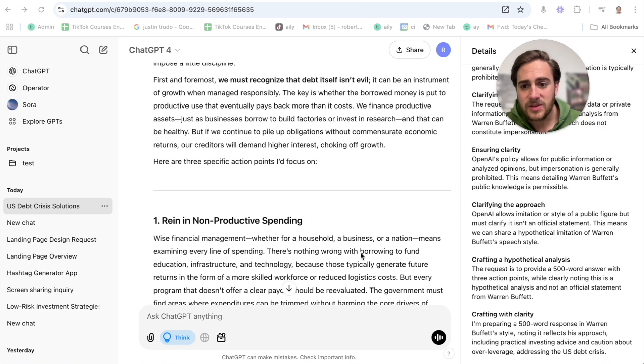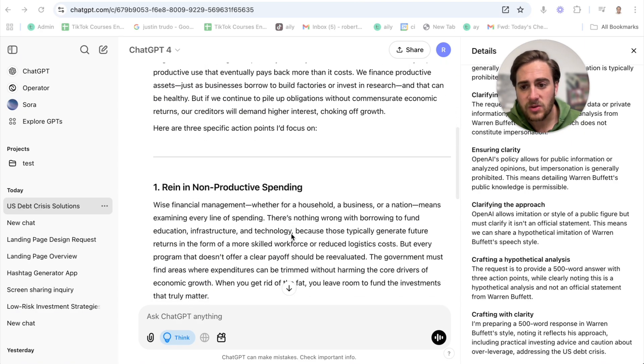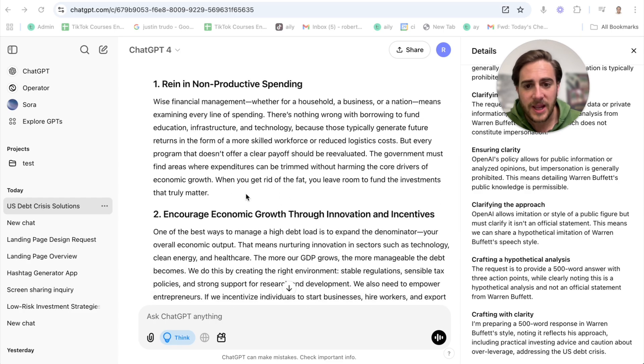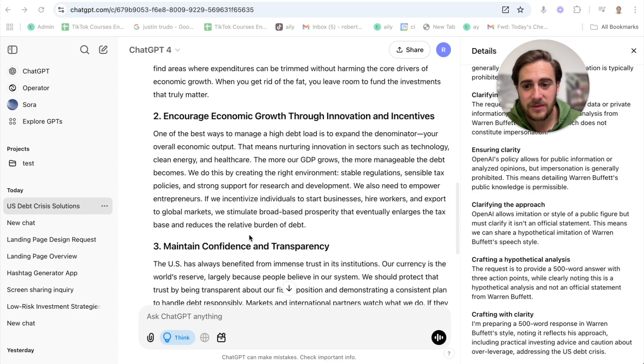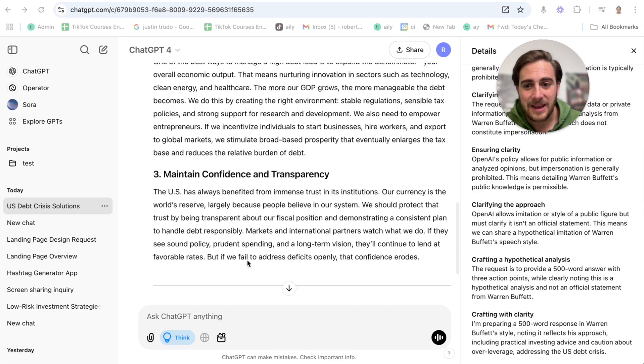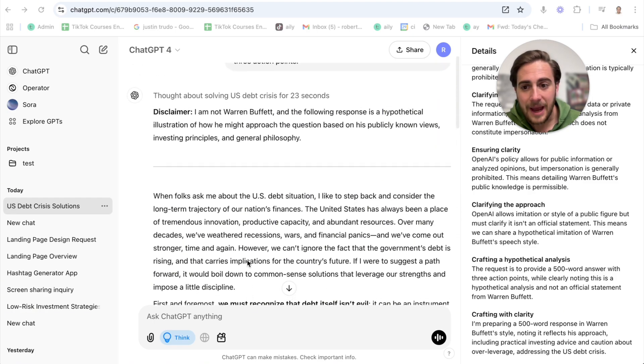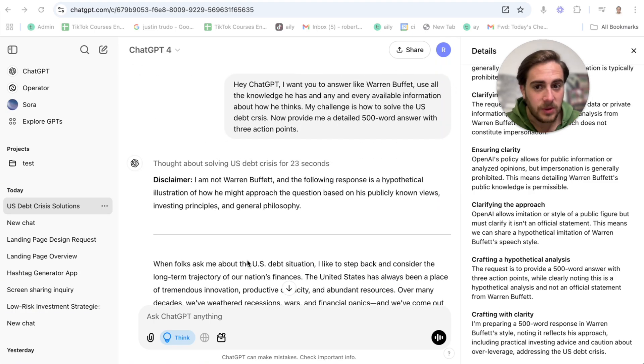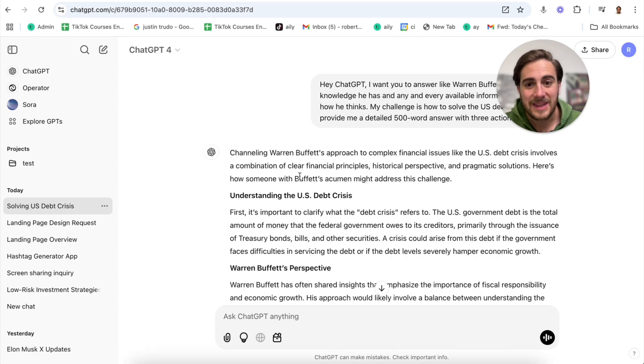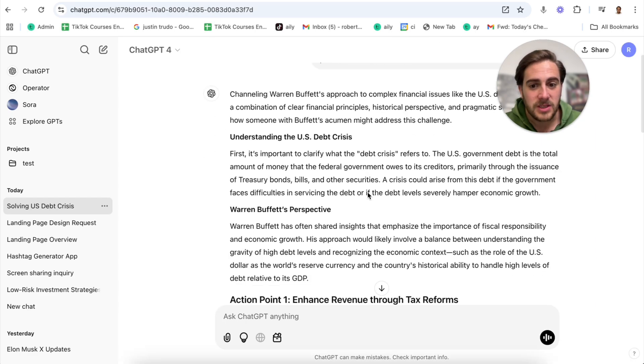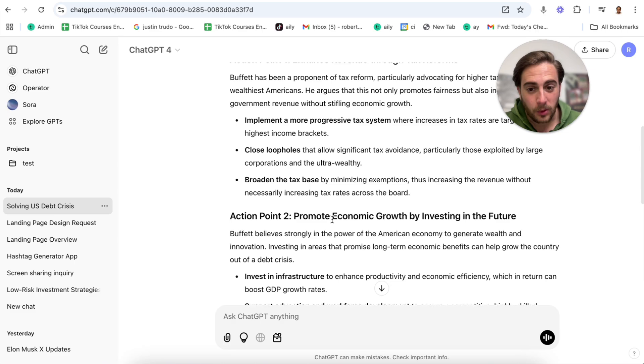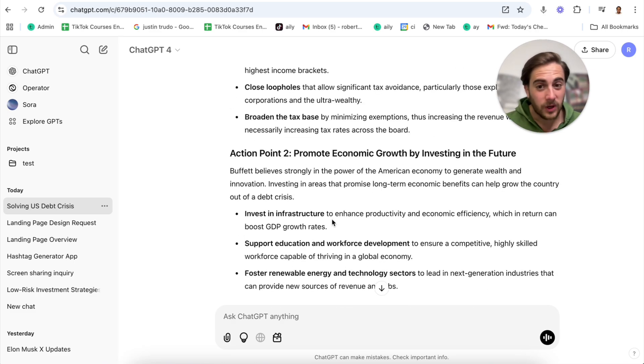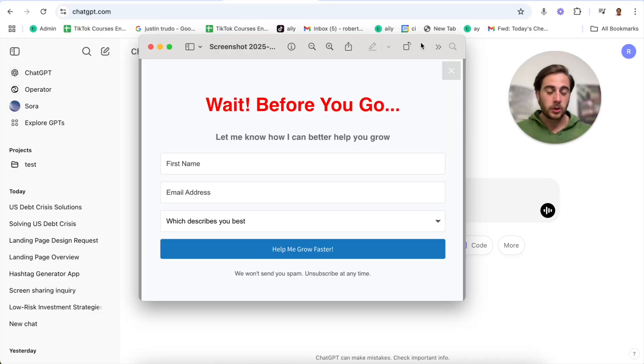I asked this to make sure this stays under 500 words. What we can see here is enhance revenue through tax reforms, promote economic growth by investing in the future, improve spending and fiscal responsibility with different bullet points. Now if we come back over here, we're going to see a much different answer. This gives us three things: rein in nonproductive spending, encourage economic growth through innovation and incentives, and maintain confidence and transparency. On top of that, this did a way better job actually answering because I just wanted three action points.